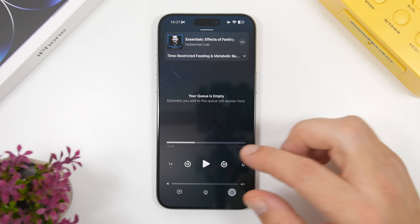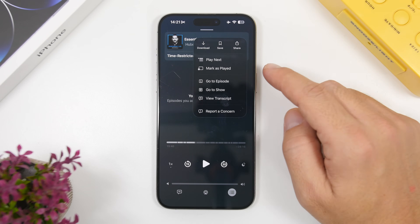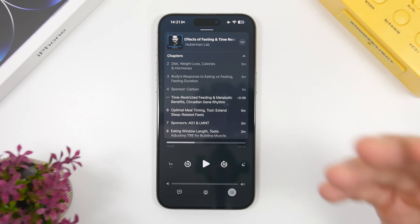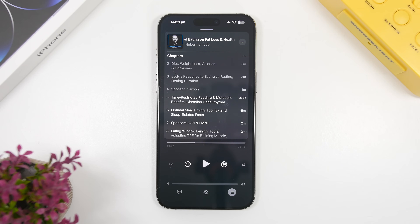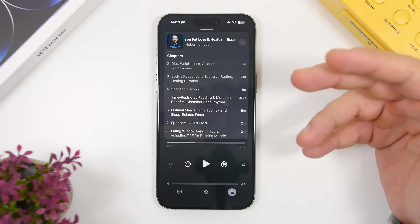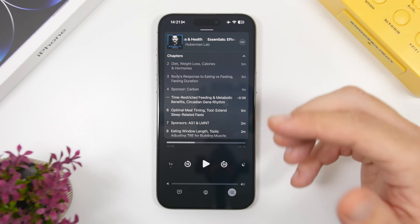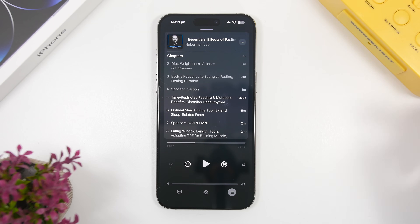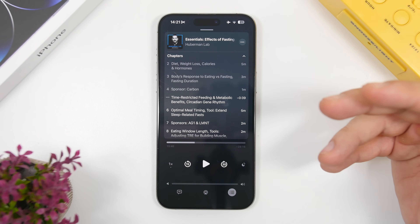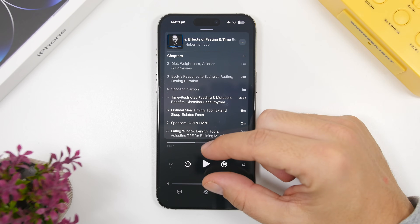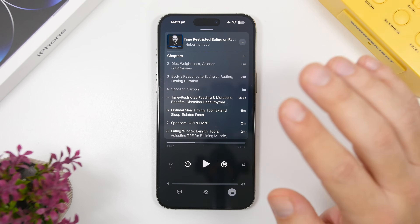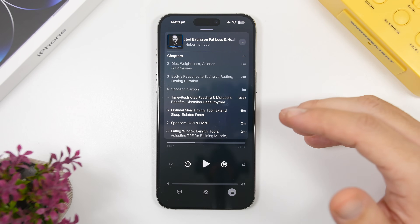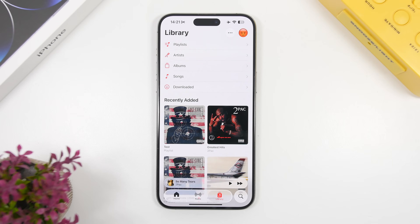The Podcast app on iOS 26.2 has gotten some really cool new features. First, we have auto-generated chapters, which is really awesome. It also now features mentions — someone in a podcast can mention someone and you'll see links to their profile. It can also show links from the episode, so if there's a mention of a music album, you'll see a link that takes you to Apple Music. It works with other things as well, not just Apple Music.